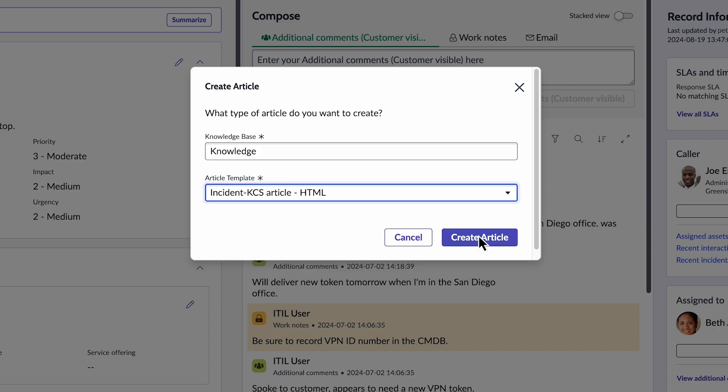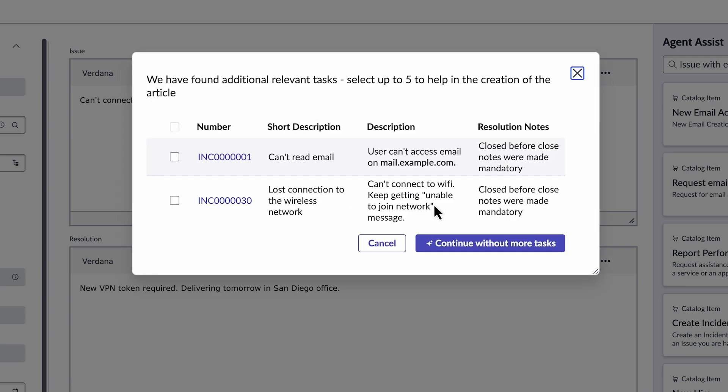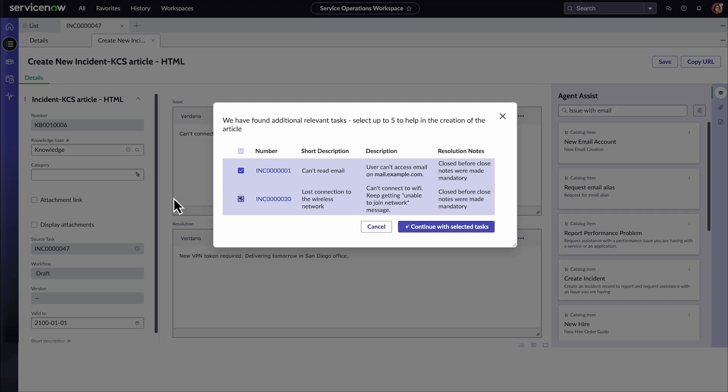Select Create Article. In the Use AI to draft this article dialog box, choose an option. We'll select Yes, Draft with NowAssist. If additional relevant tasks are available to help create the article, they'll appear here. You can select up to five, and their details will be included in a single KBE article.